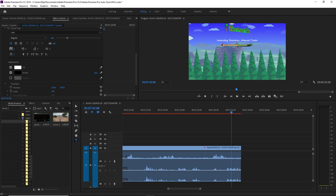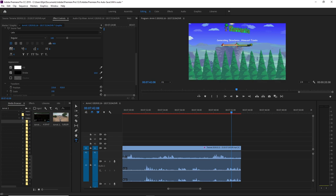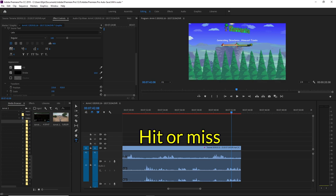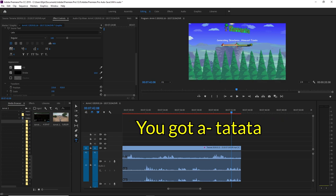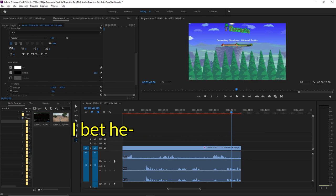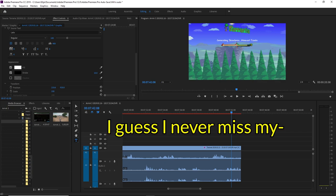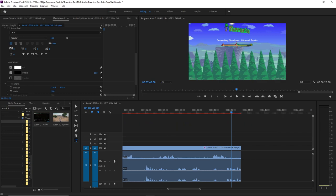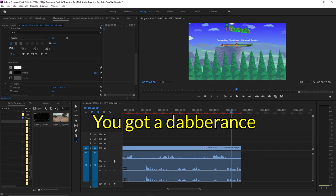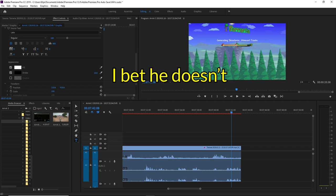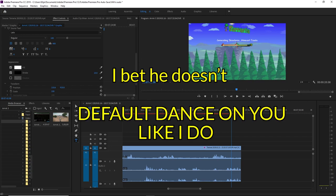All right, Michael, now a sound effect. Everybody quiet. On, you just channel his inner. I guess they never miss, huh? You got a da da da, I bet he. I guess I never missed my. You got a tab or rinse, I bet he doesn't default dance on you like I do.